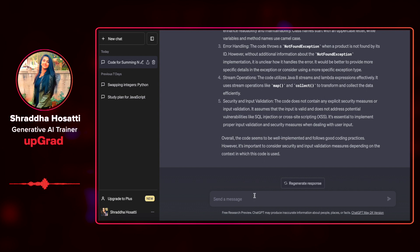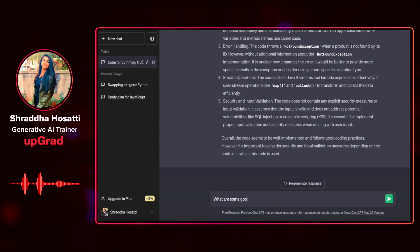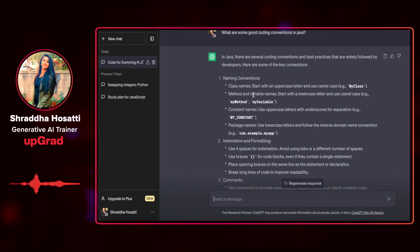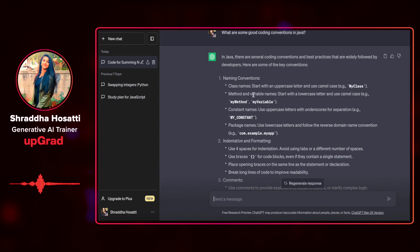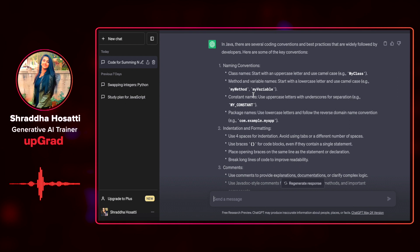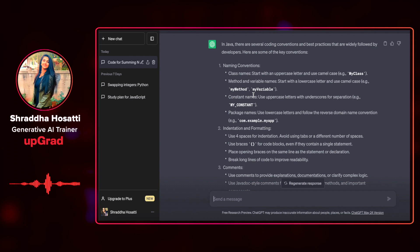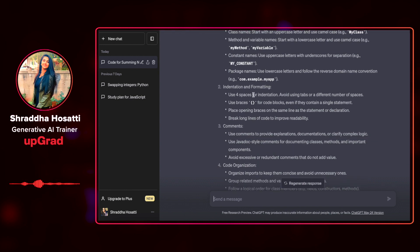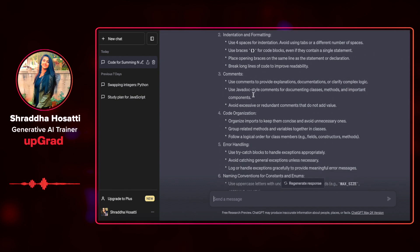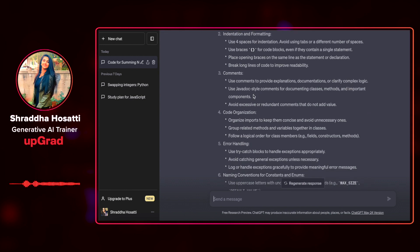So at the end, let us ask ChatGPT, what are some good coding conventions in Java? So it has not only given me some of the good coding conventions, it has also given me examples associated with it, like how to do naming for variables, how to do indentation, how to comment,